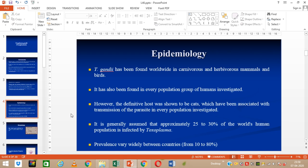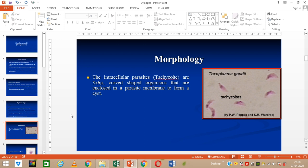Epidemiology: Toxoplasma gondii has been found worldwide in carnivorous and herbivorous mammals and birds. It has also been found in every population group of humans investigated. The definitive host was found to be the cat, which has been associated with the transmission of this parasite to all kinds of populations. It is generally assumed that approximately 25 to 30% of the world's human population is infected with Toxoplasma. Prevalence varies widely between countries from 10% to 80%.